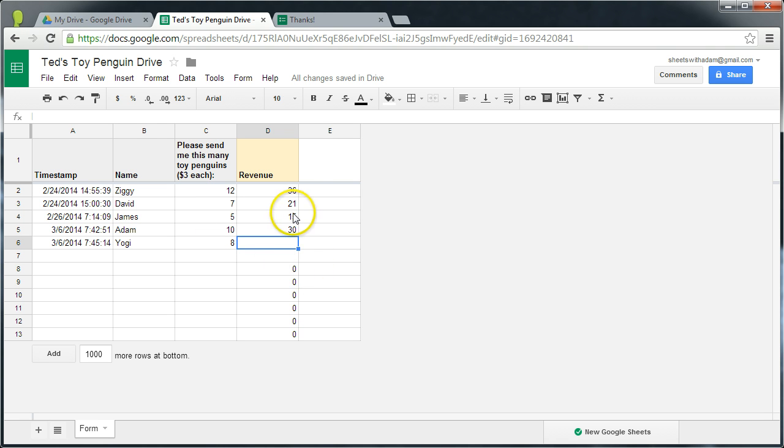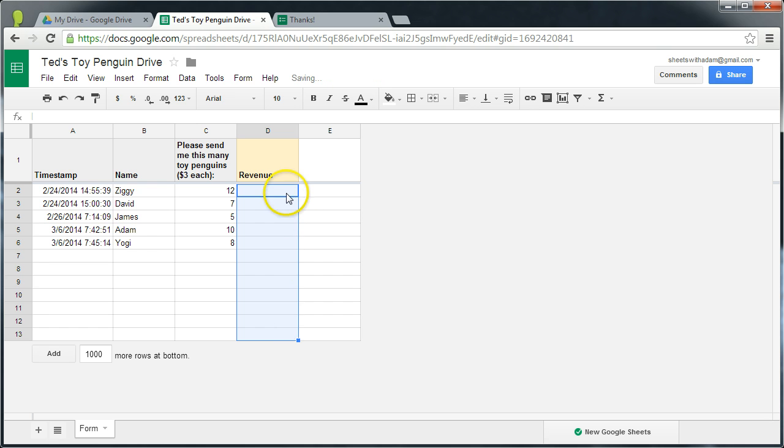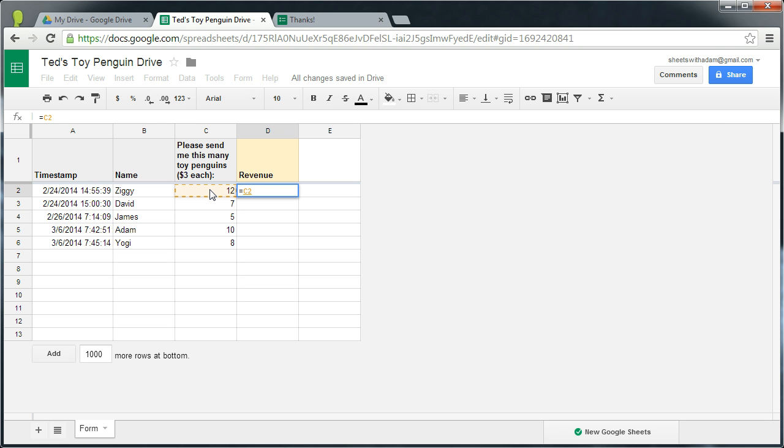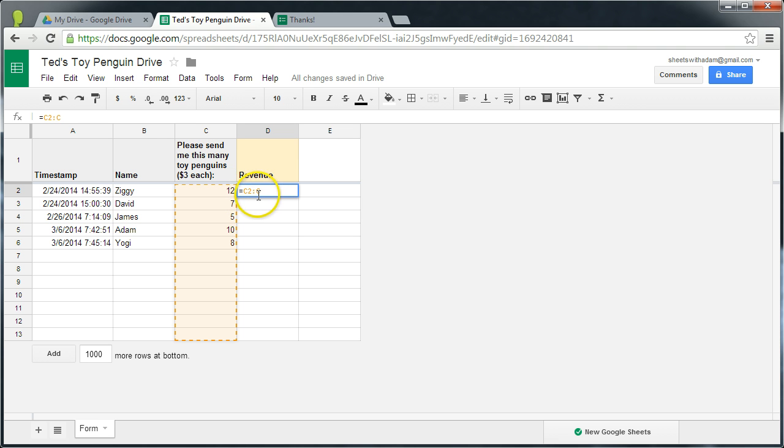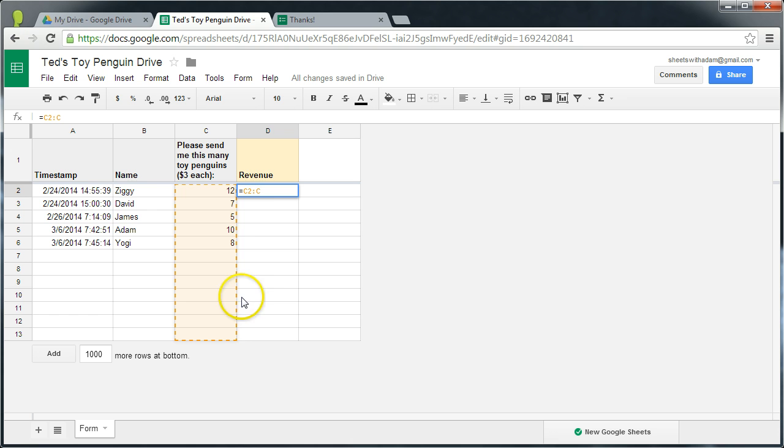So as I said at the start, the trick is to use an array formula. To do that, we start out the same way. We reference the top cell in the range, C2. And I then type colon C. And what we have here is an open-ended range where we're not specifying a row number on the second C in the range reference.